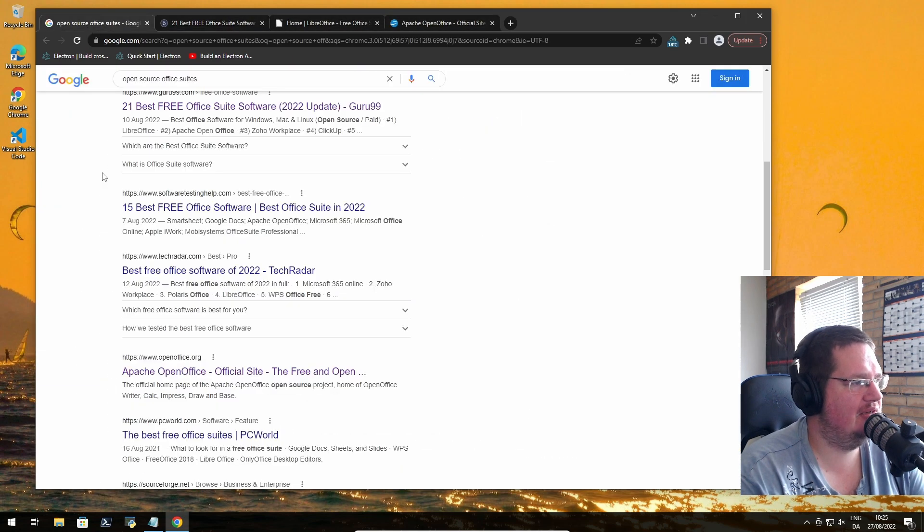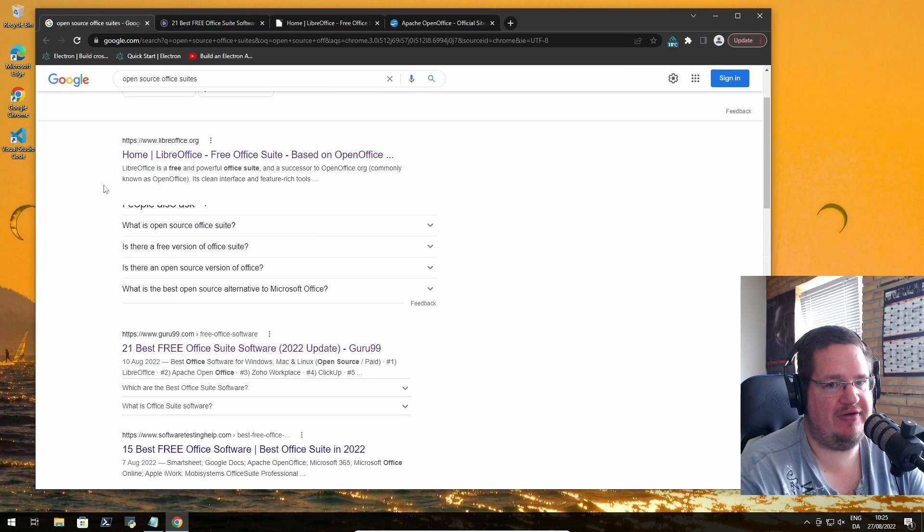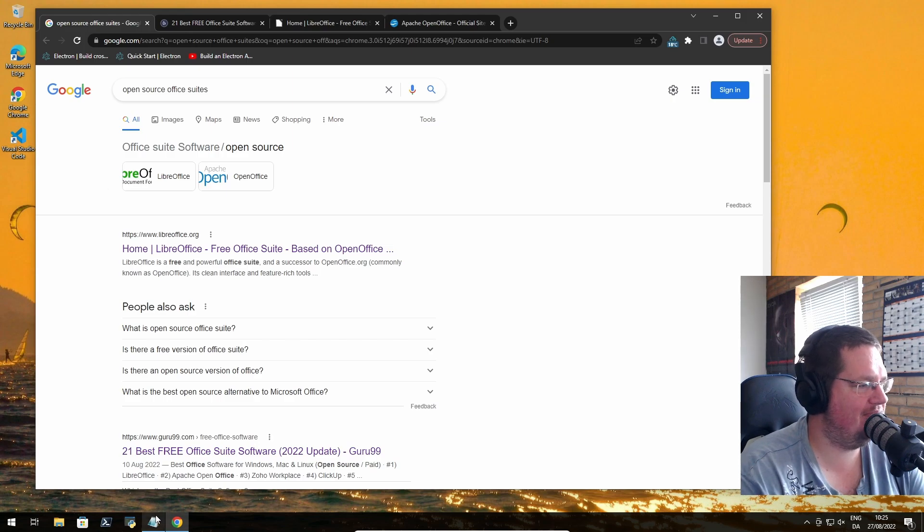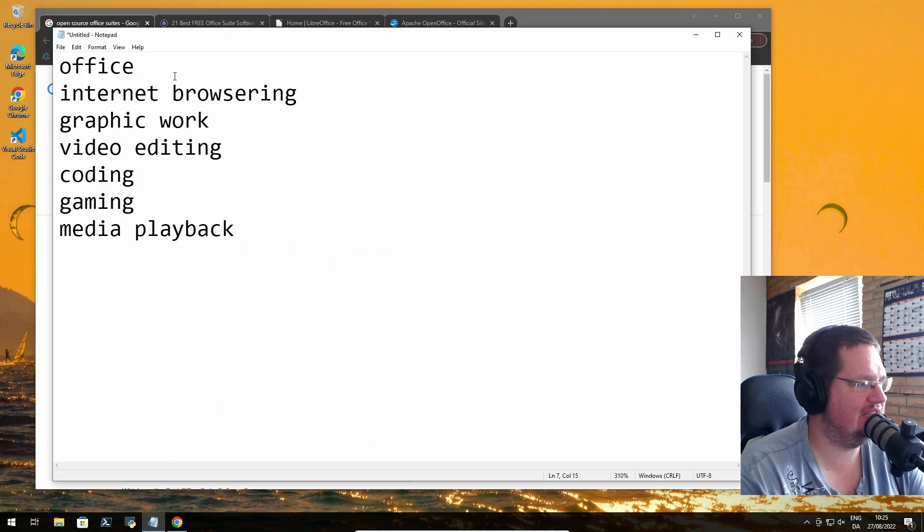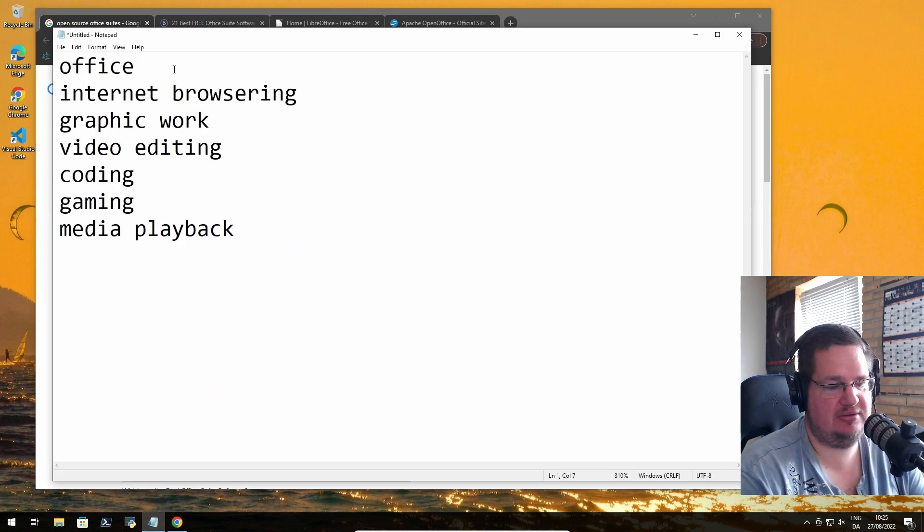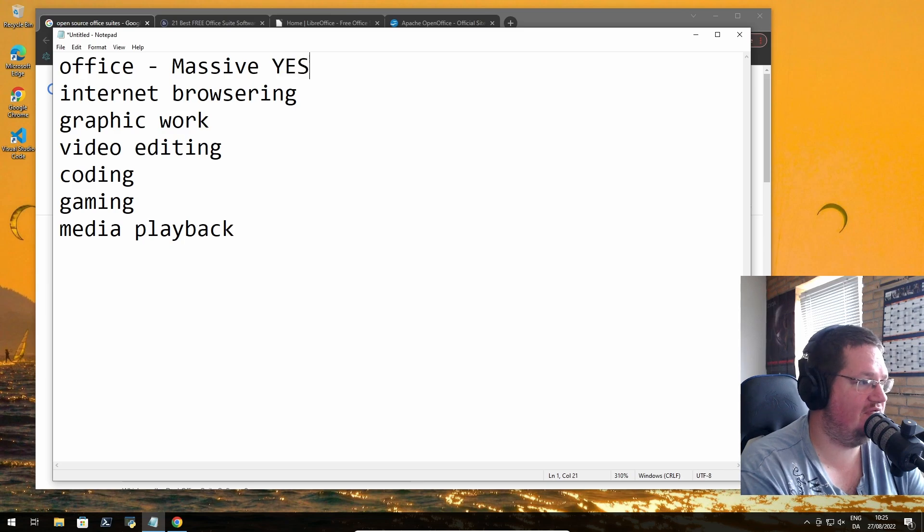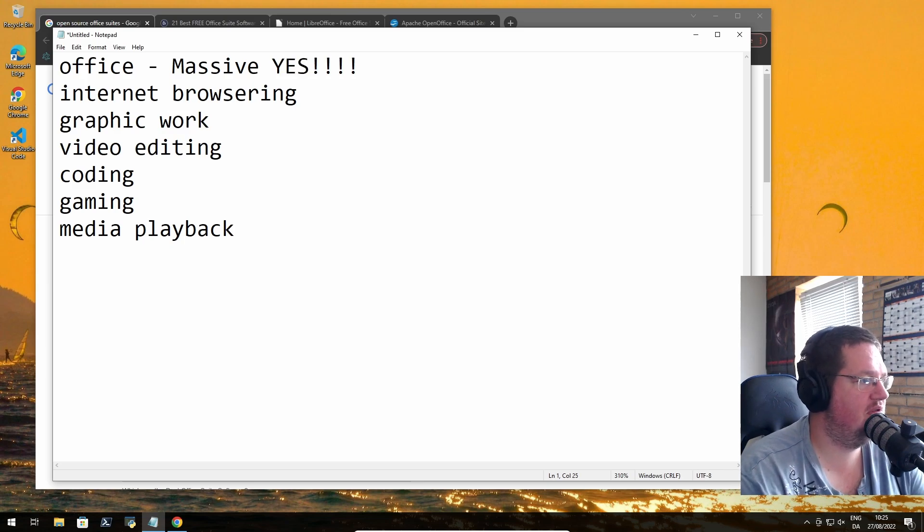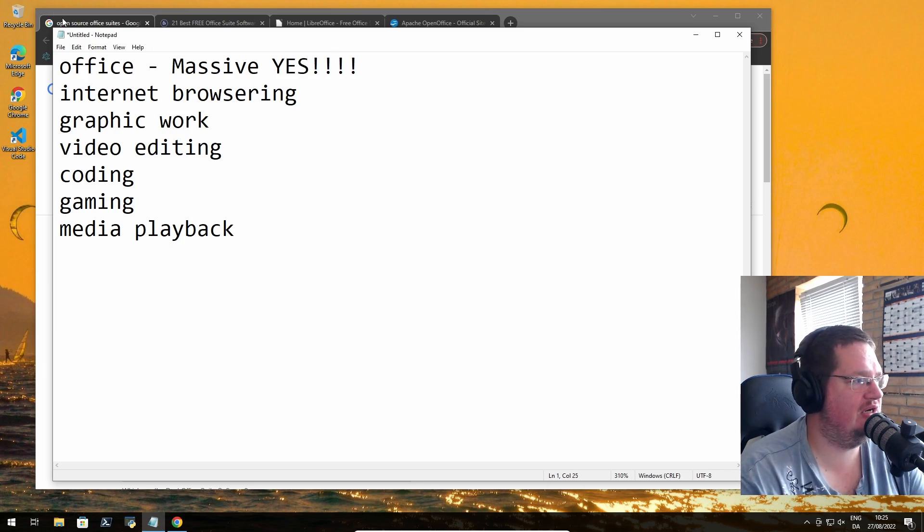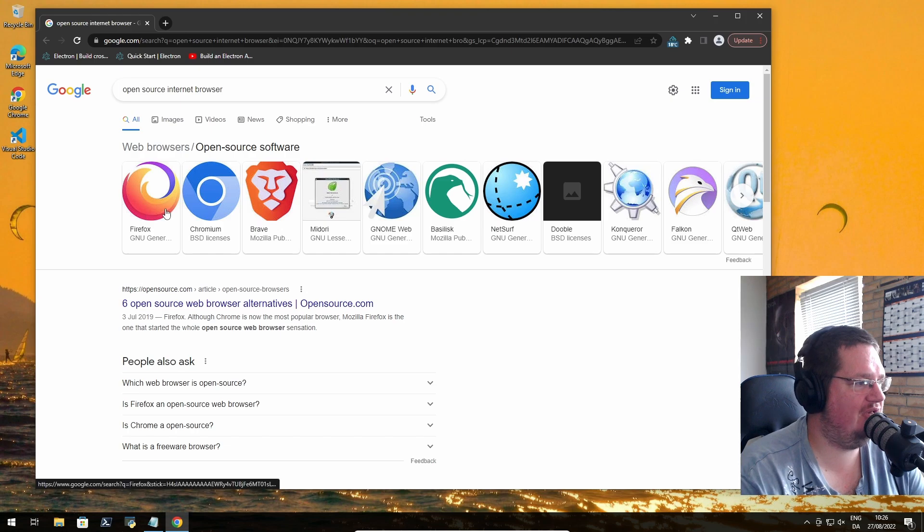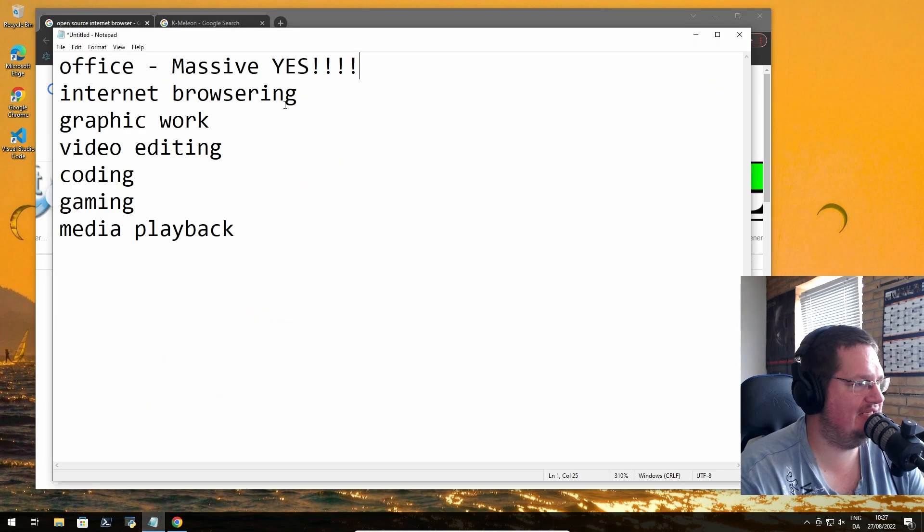We also have AbiWord and stuff like that. That's a massive yes, like massive yes. Internet browsing - we have Firefox, Chromium, Brave. That's also a massive yes.